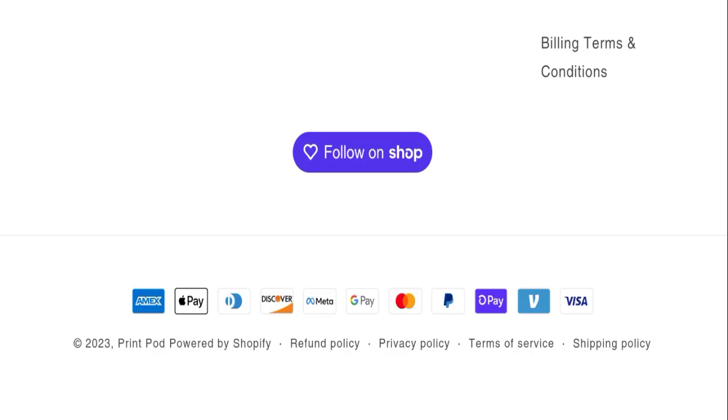Now let's talk about Print Pod reviews. This website has not received any customer reviews yet, so it's a very negative sign of this website.